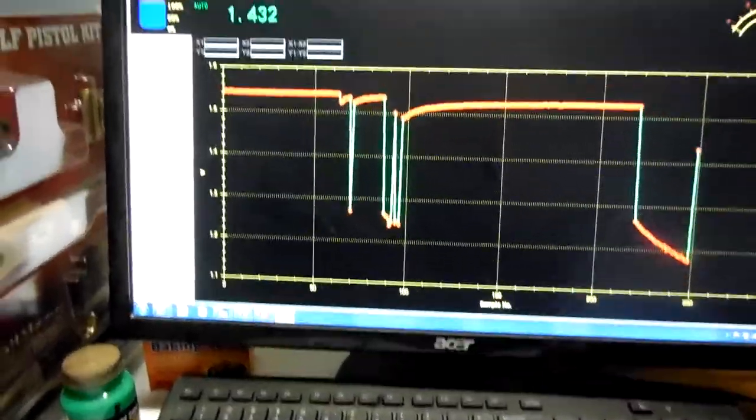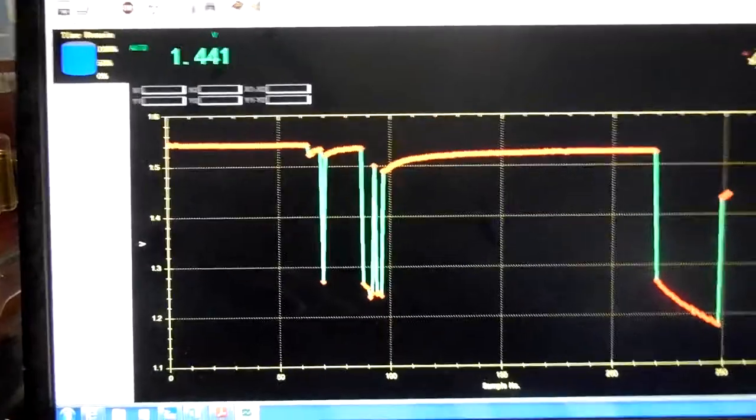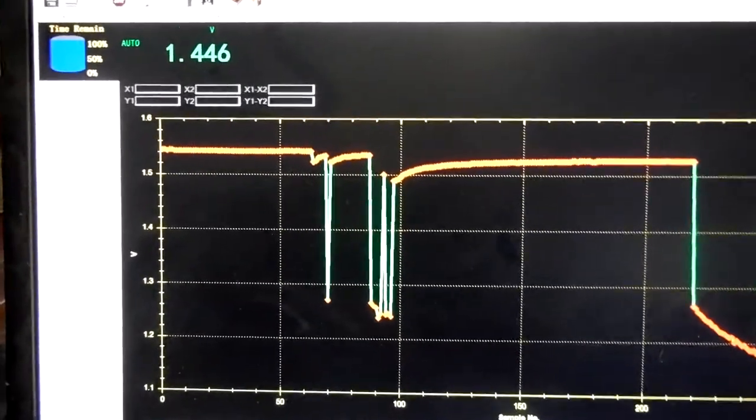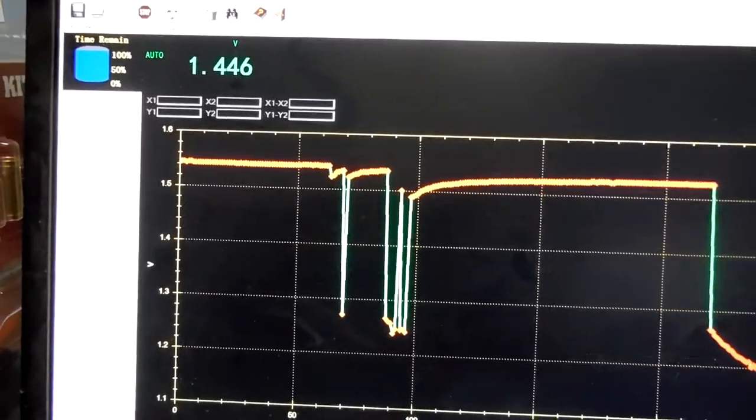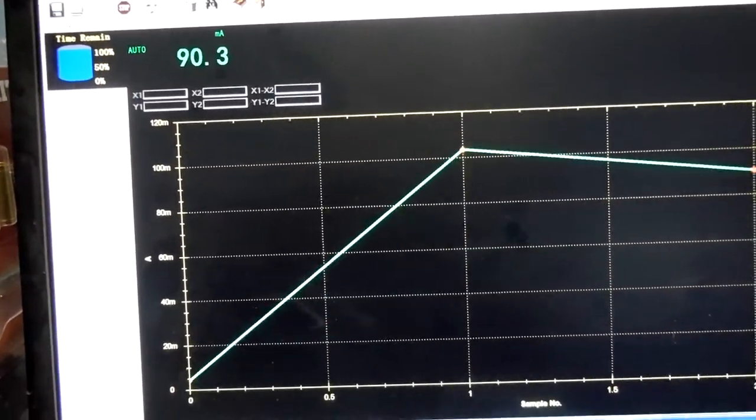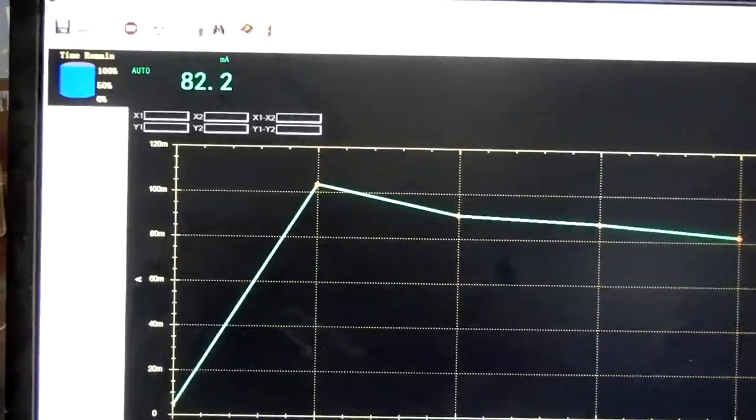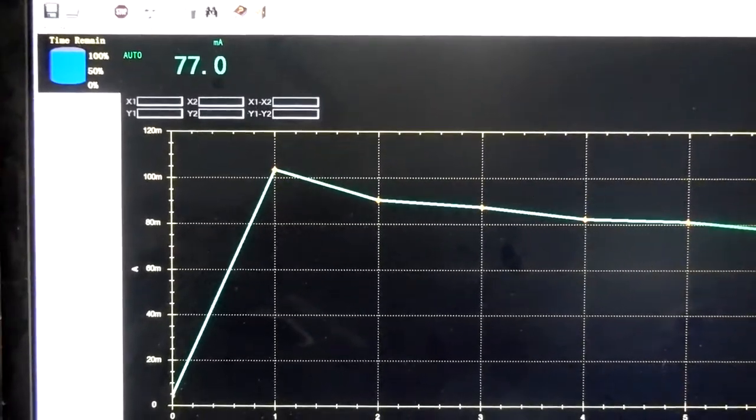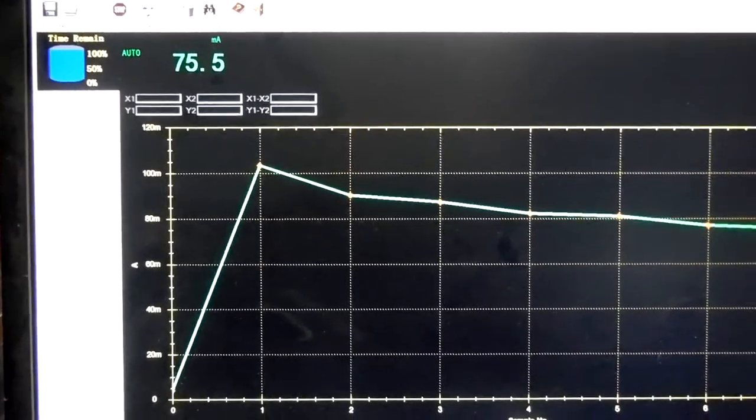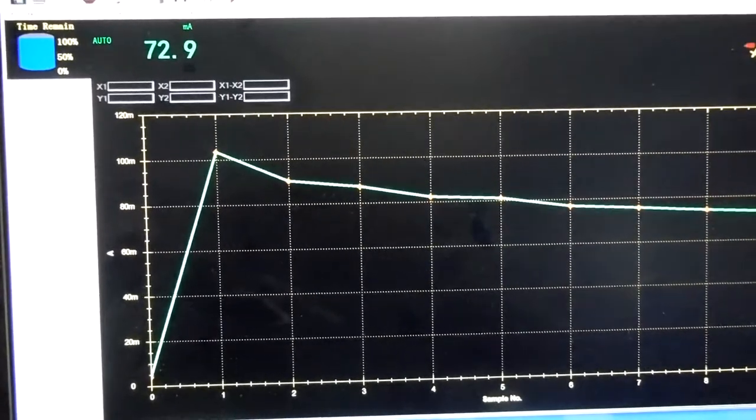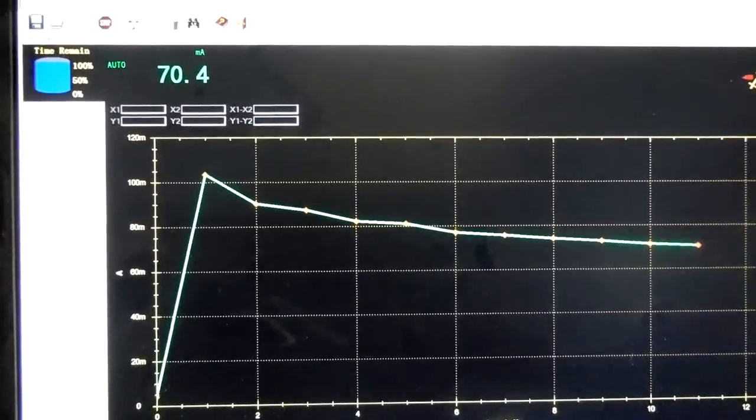Let's check the amps. It's over 100 milliamps.